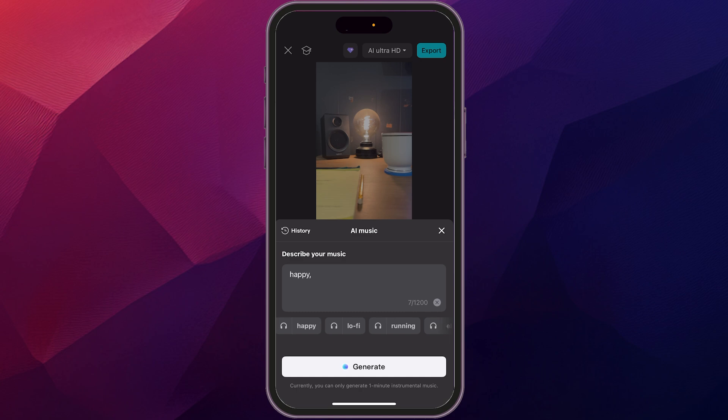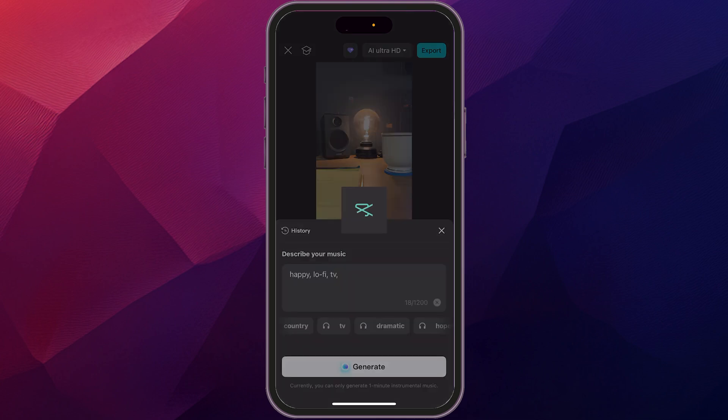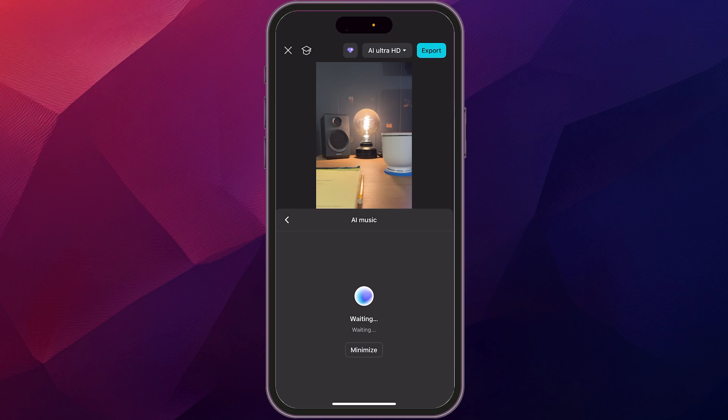You could add some different descriptors here, whatever you want. TV. All right. And then you generate. Now it's going to generate some music based on your selections that you made there. Okay. So we're just going to wait a few seconds.